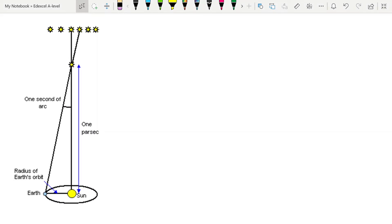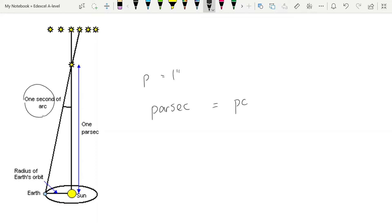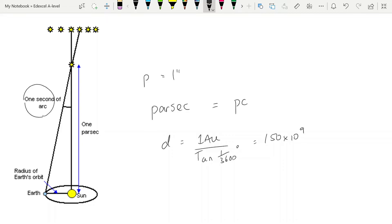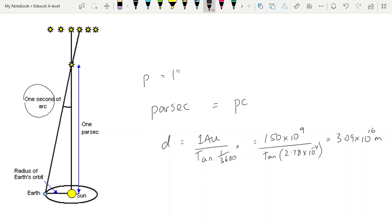We use trigonometric parallax to define that unit. If you have a parallax angle of 1 second of arc — that is 1/3600 of a degree — the distance away that a star is which produces that parallax angle is called a parsec, or pc for short. Using the equation D = 1 AU / tan(1/3600°): 1 AU is 150 × 10⁹ meters, divided by tan(2.78 × 10⁻⁴), giving a value of 3.09 × 10¹⁶ meters. So that is what 1 parsec is.